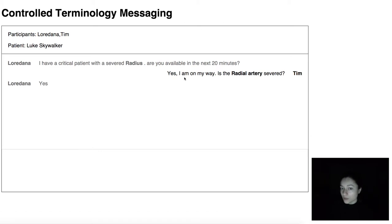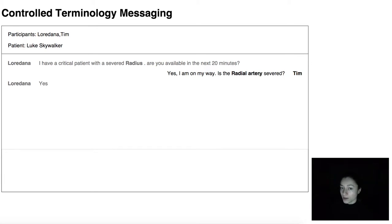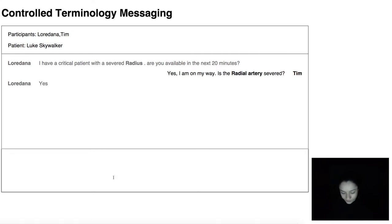This is how the end result looks. We can write messages that contain concepts from a controlled vocabulary like SNOMED or Terminologia Anatomica, for example.